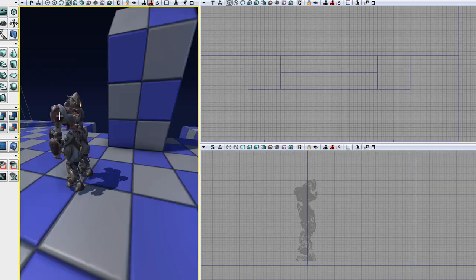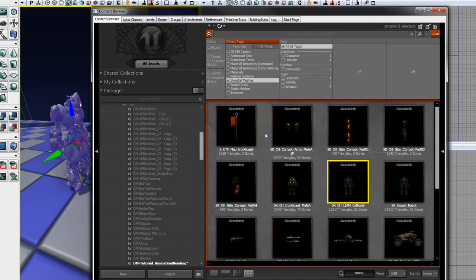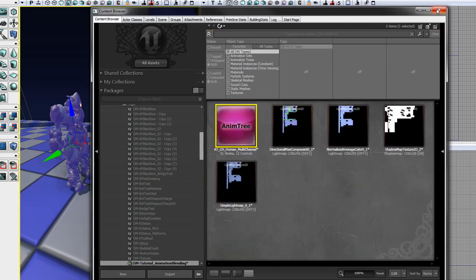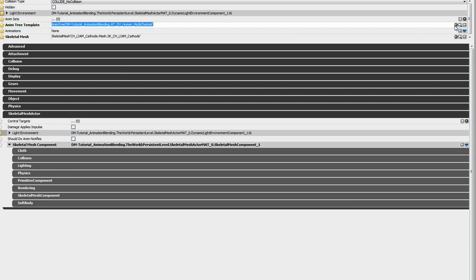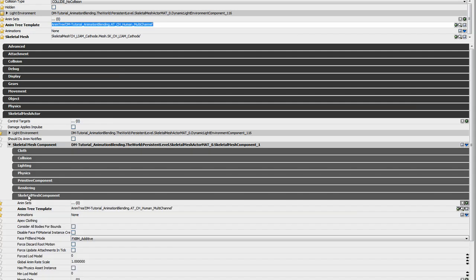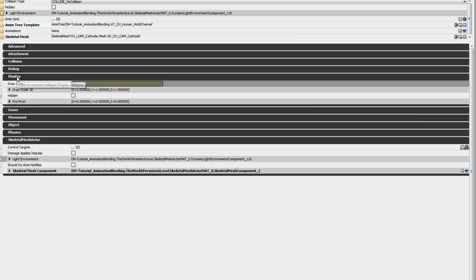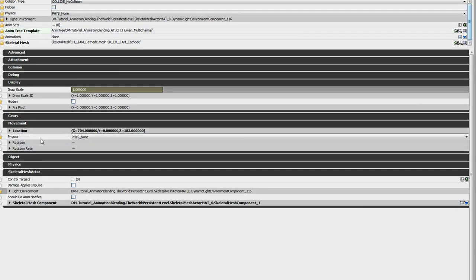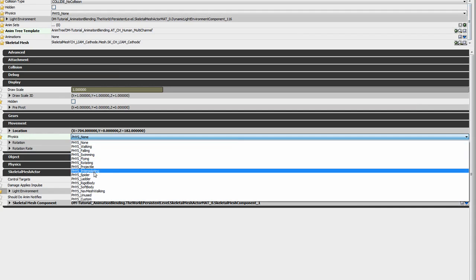Since we're blending animations, we need to give this actor an anim tree. So find the anim tree that you created earlier, select it, and enter it into the anim tree template in the actor properties — that's under skeletal mesh actor, skeletal mesh component, skeletal mesh component. Since the mesh is going to be moving across the level in the Matinee sequence, we also need to set its physics type to phys interpolating, under the movement properties.